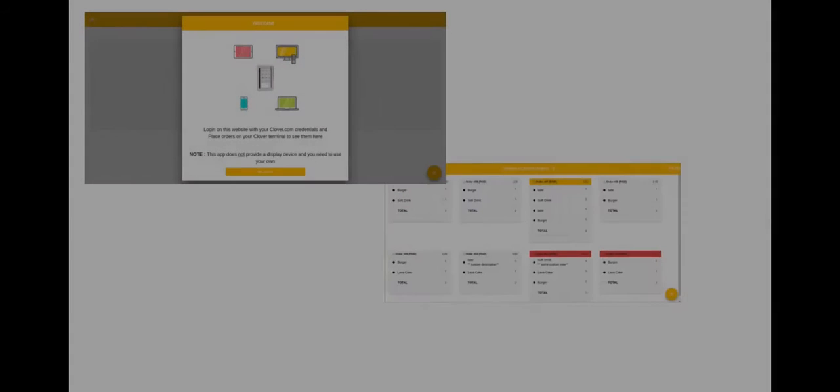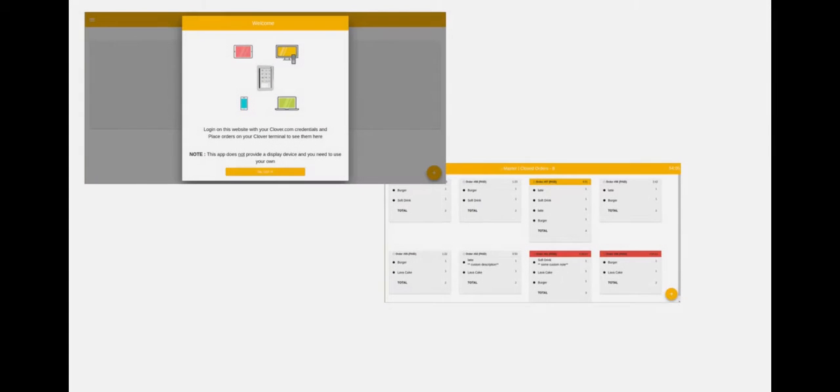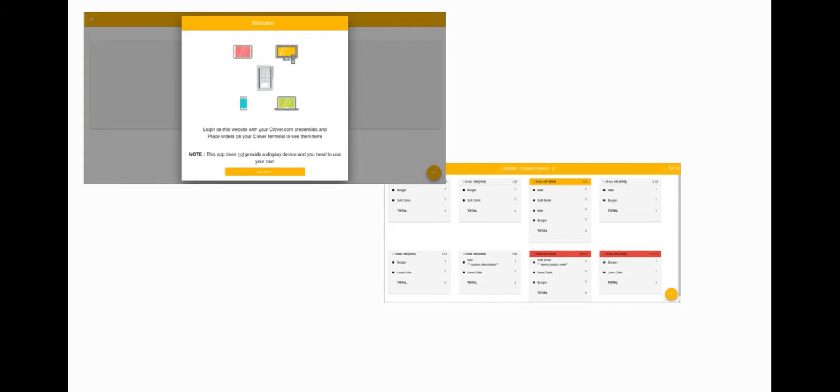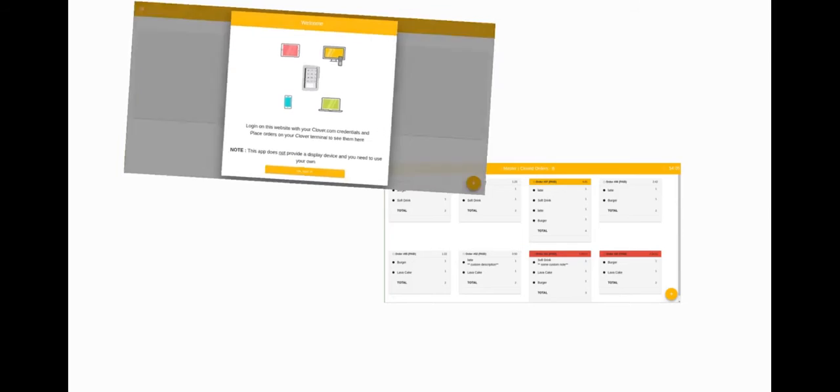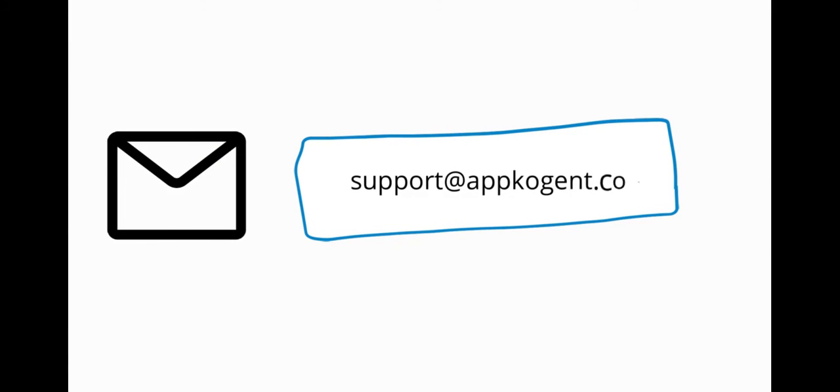Alright, so that is it for Apcogent InstaKDS. I hope you all learned the core functionalities of Apcogent InstaKDS. If you have any questions, please just feel free to email us. Thank you, bye.